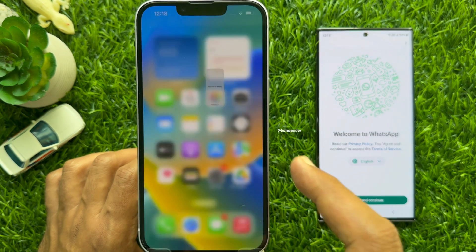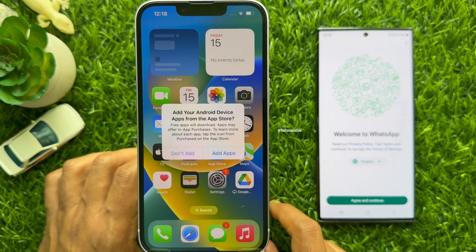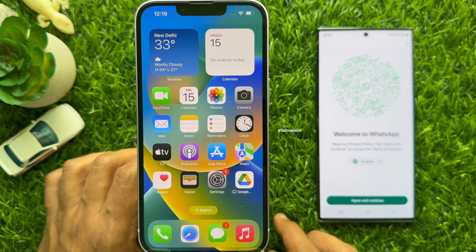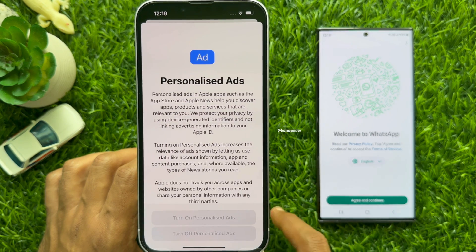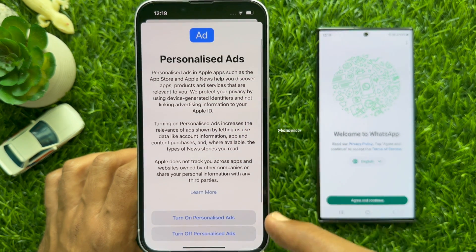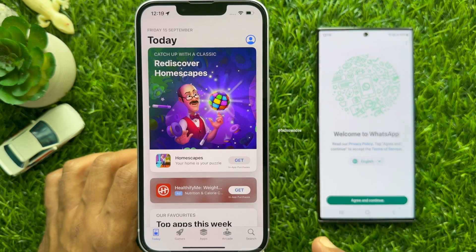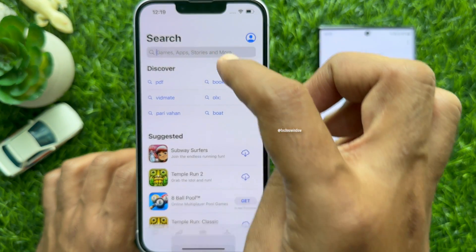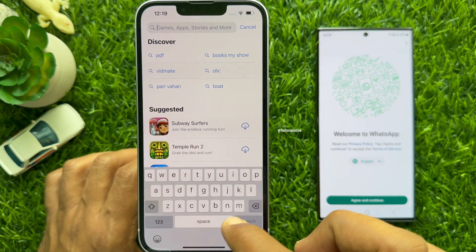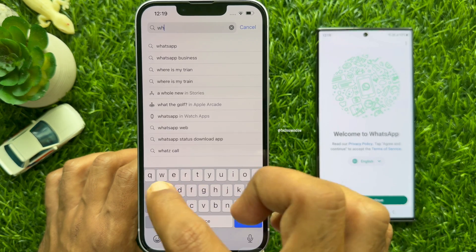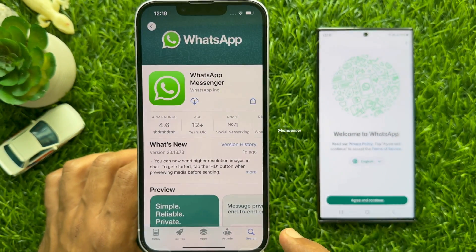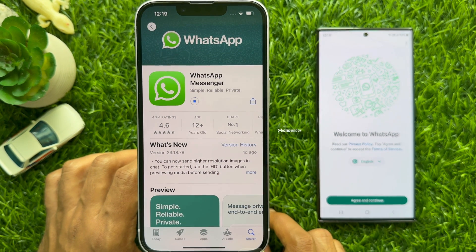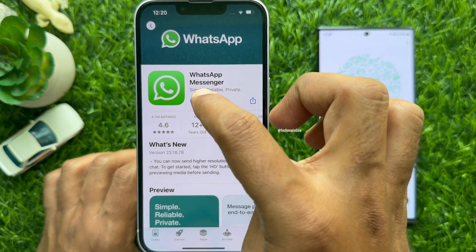You will see Welcome to iPhone — swipe up to get started. Tap Don't Add. Now open the App Store on your iPhone. Tap Continue and tap Turn off Personalized Ads. Tap the Search button on the bottom right. In the Search box type WhatsApp. Download and install the WhatsApp app on your iPhone.